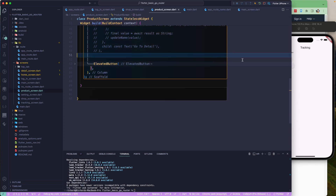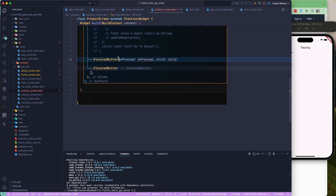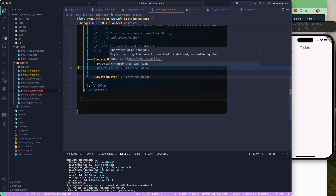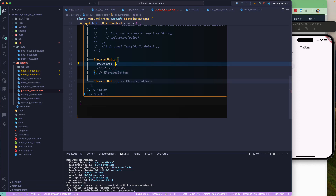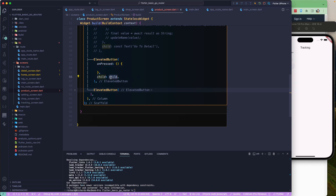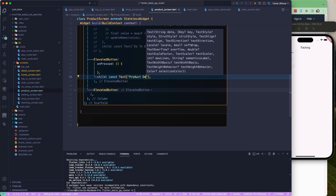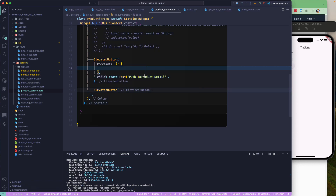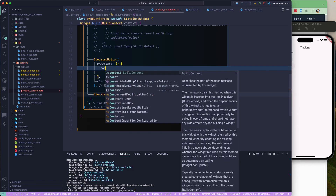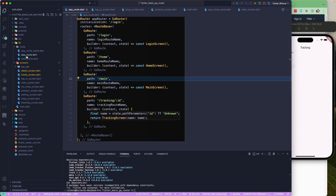Let's add an elevated button before the existing one and set up navigation to the detail screen. On press we need a function callback, and the text will say something like 'push to product detail'. Inside that callback, we'll use context.go to navigate to the product detail location. Currently that location doesn't exist, so we need to create it.